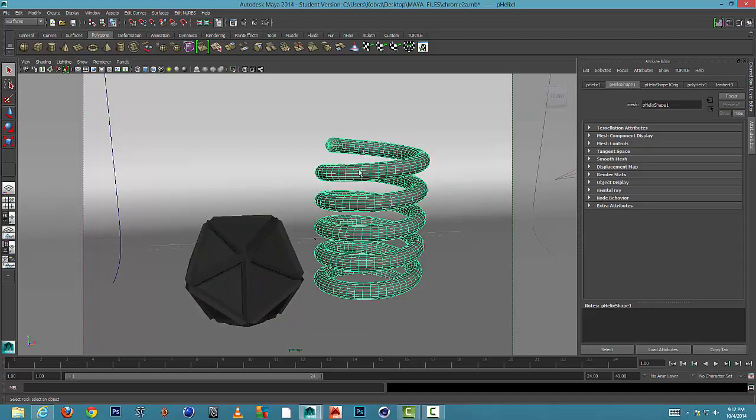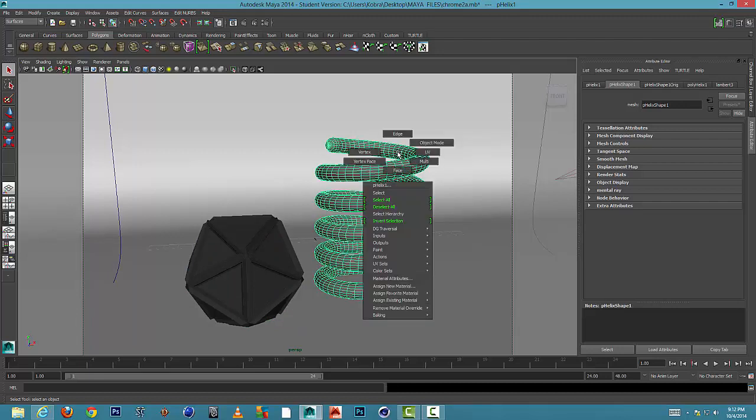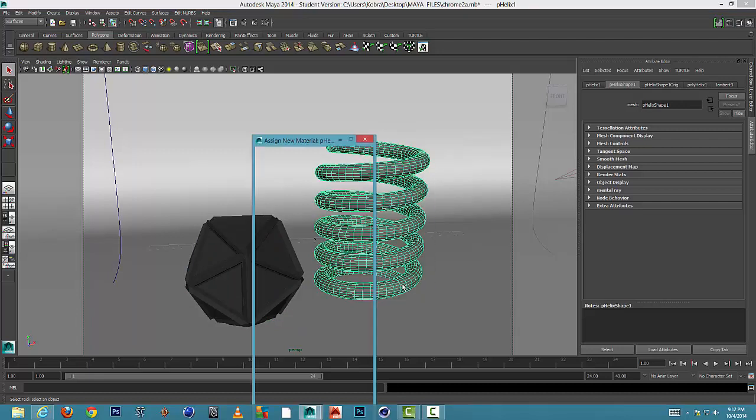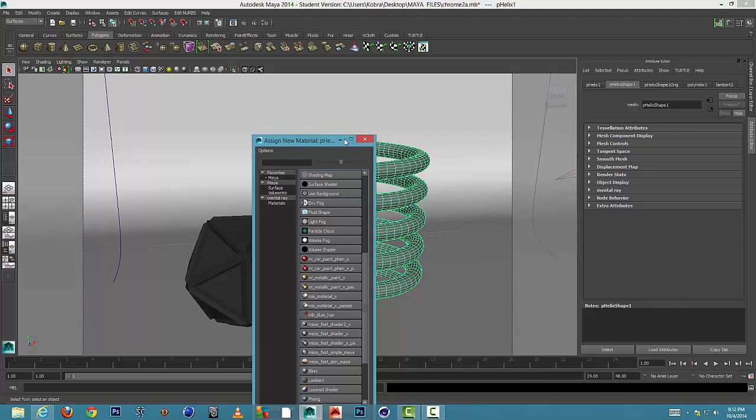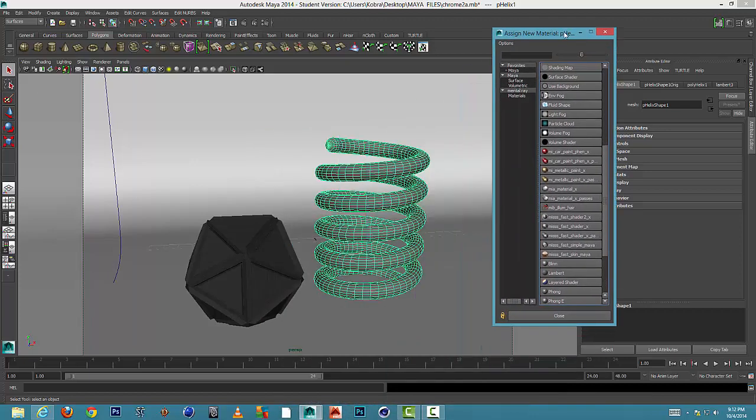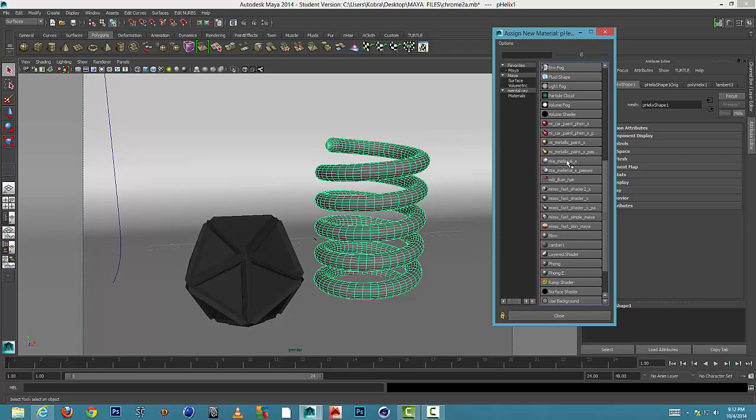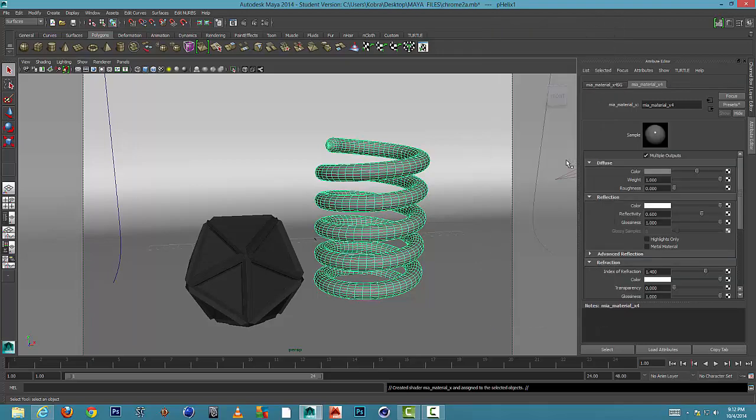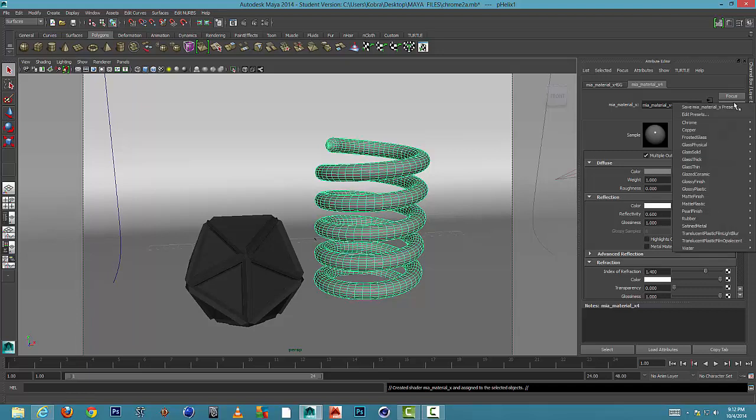But what I'm going to do is I'm also going to assign a chrome texture to this as well. So I'm going to hold down right click, assign new material. We have that list of materials again. I'm going to come over to Mia material X, select on the second tab here, hold down presets.